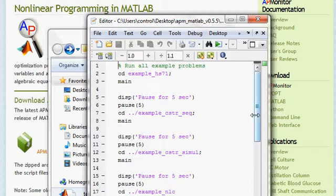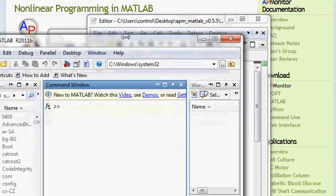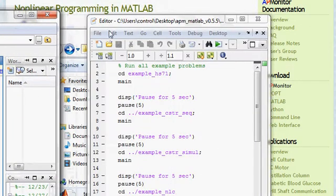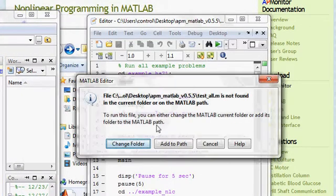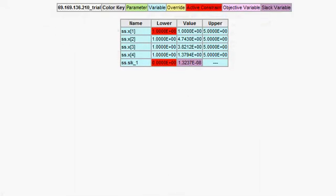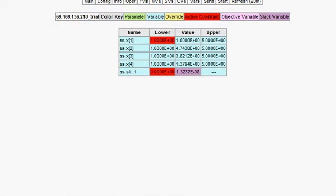Let's go ahead and solve these. I'll change directory to this script and it will begin to run. First, it brings up HS71 and the solution — you can see constraints, and then also a slack variable associated with that problem.